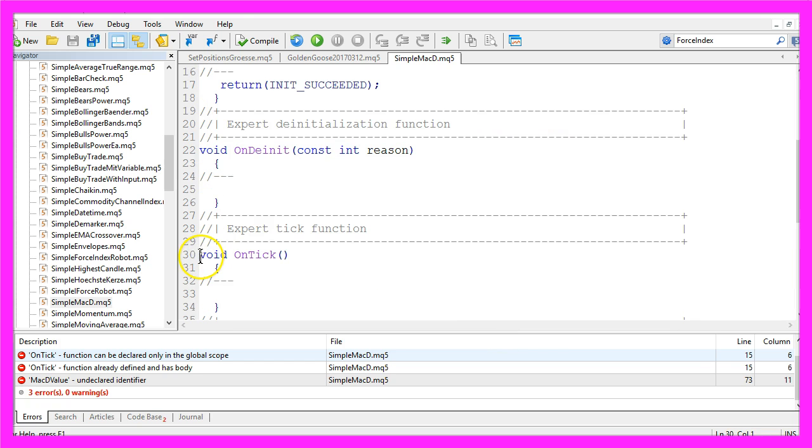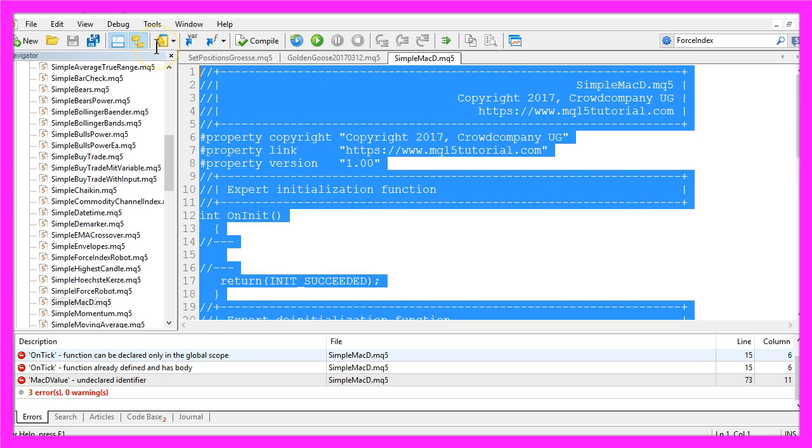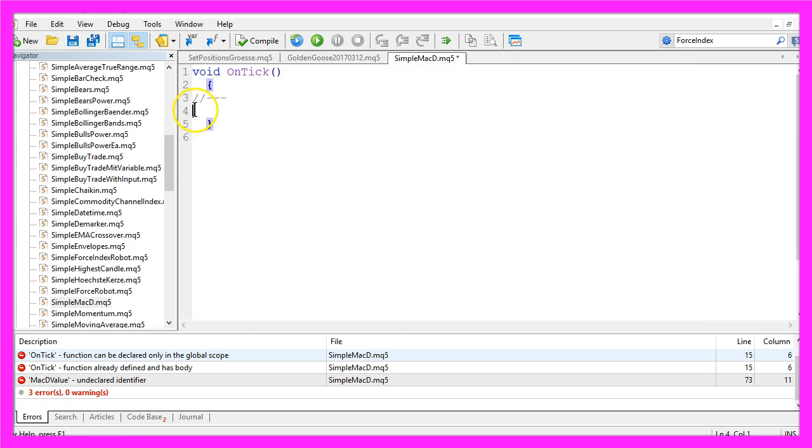Now you can remove everything above the OnTick function and I will delete the two command lines here.